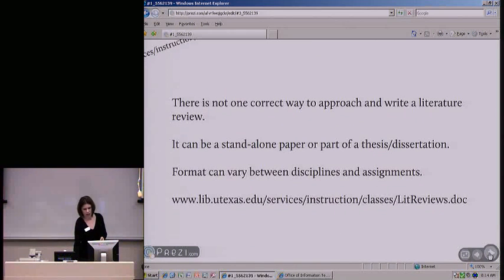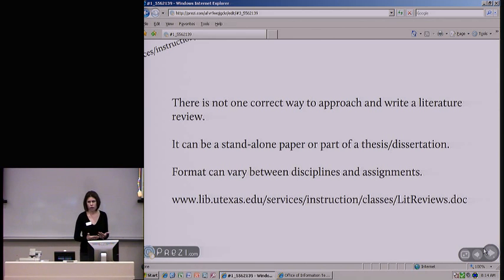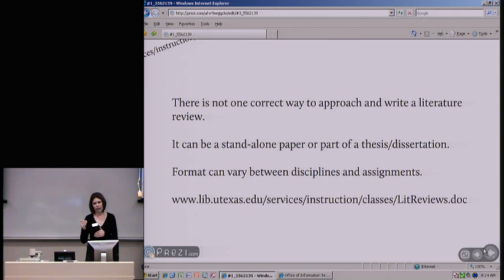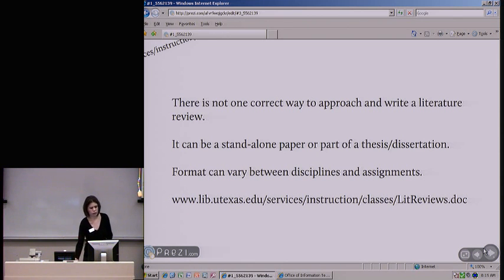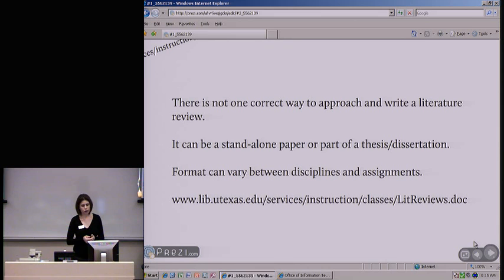There's not one correct way to approach or write a literature review, so what I'm giving you today are just some recommendations. A literature review can be a paper on its own or it can be part of a dissertation — I'll show you later where you can find lit reviews in dissertations and theses full text. Depending on your discipline, this presentation is more general in approach, and it will vary from discipline to discipline as to what your professor wants.